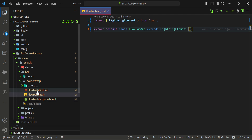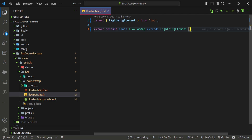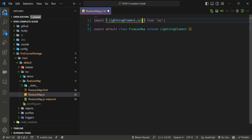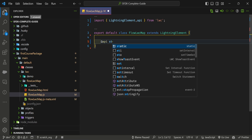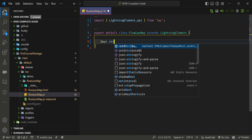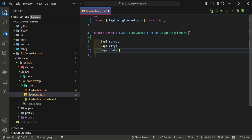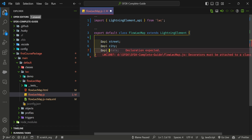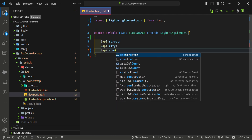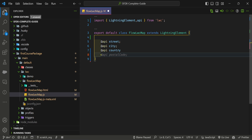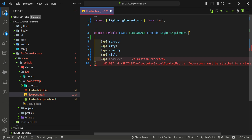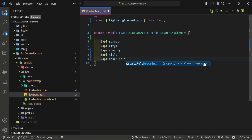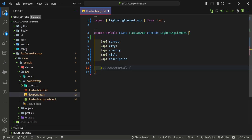In your LWC component, you have to add the @api decorator because we need public properties. Add @api attributes like street, city, country, title, and description. I'm not using state right now, just country. You can add more properties as needed.